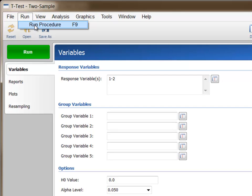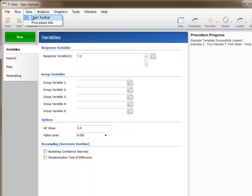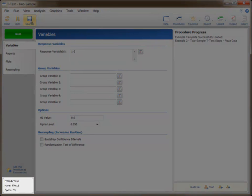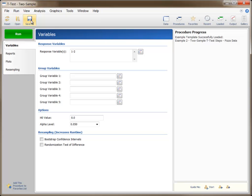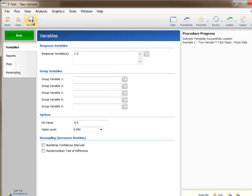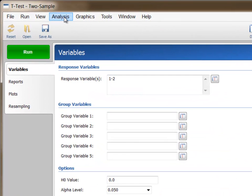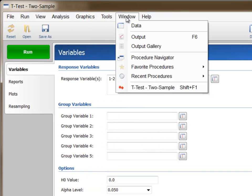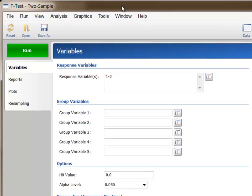The Run menu item performs the same action as the green Run button. The View menu items are used to hide or show the toolbar and the Procedure info. Showing the procedure info is sometimes useful when creating macros. The Analysis, Graphics, Tools, and Window menu items are used to open other procedures or to show other windows. These menu items are the same as those of the other major NCSS windows.